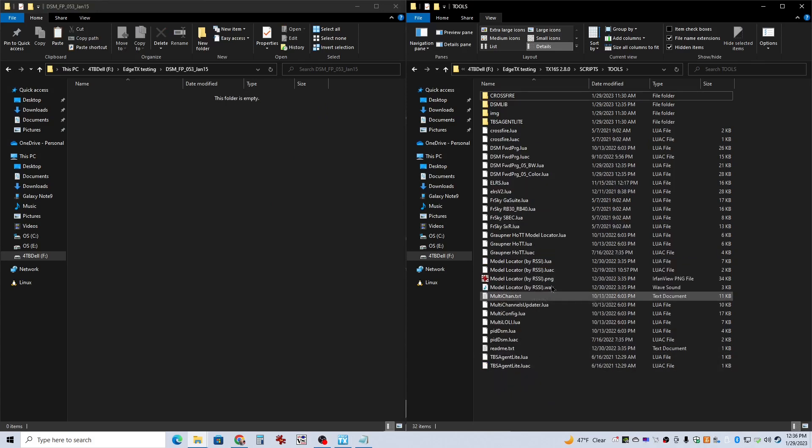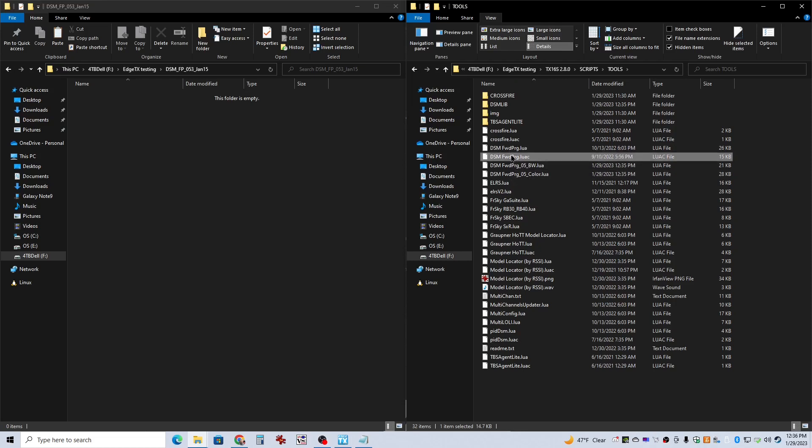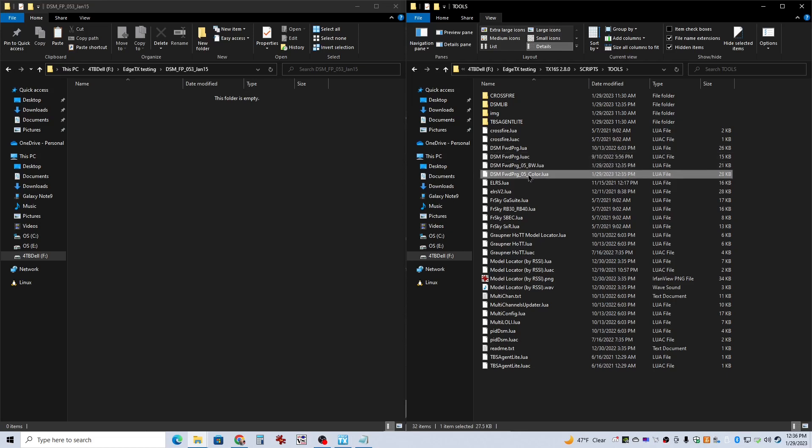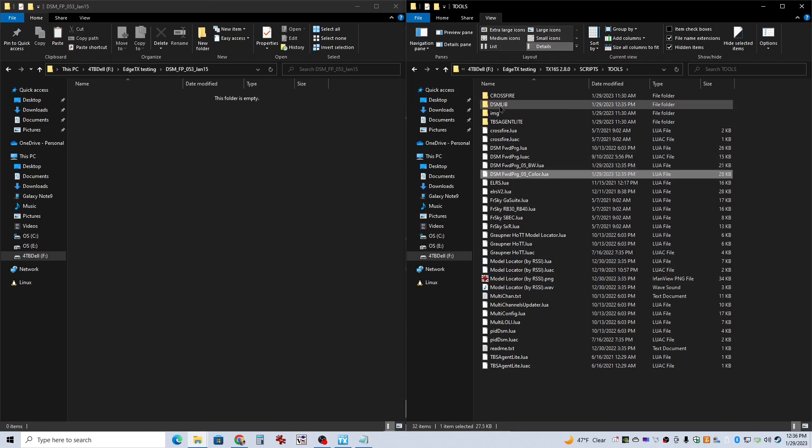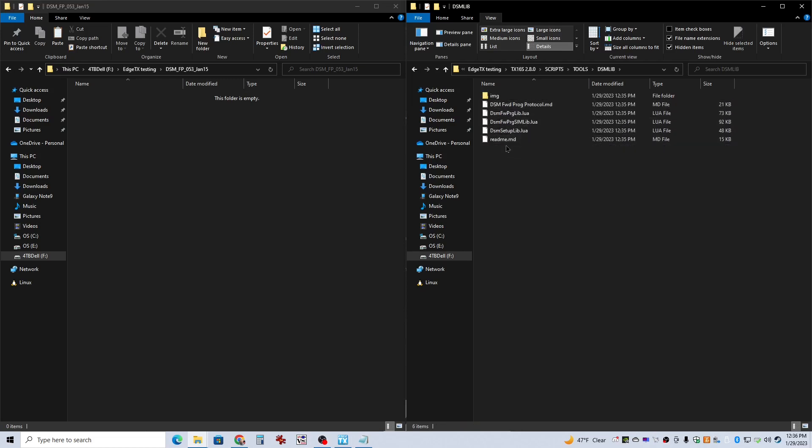Go ahead and refresh that. So now you can see I've got that folder and then I've got my other two. You can delete these if you want. You can leave them. It's totally up to you. It doesn't affect the functionality of the new ones. This is the version 0.53.